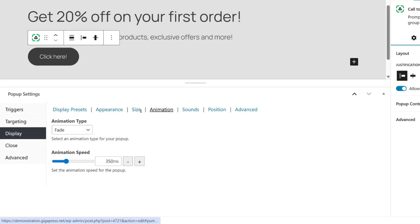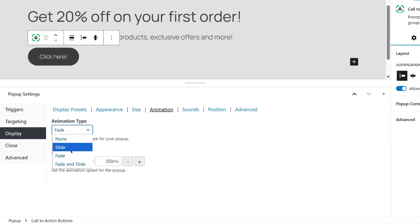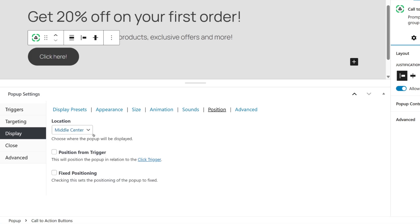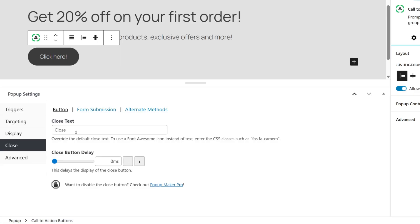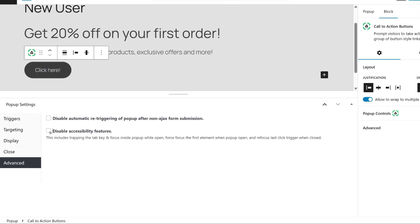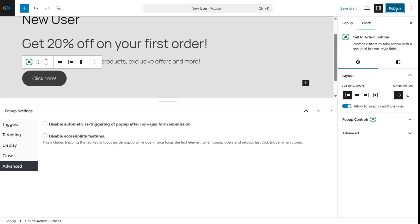You can also set the sound and position. You can type the Close text and set the Close button delay. And if you want to disable the accessibility features, you can go to Advanced Settings. Once you're happy with your changes, click Publish.